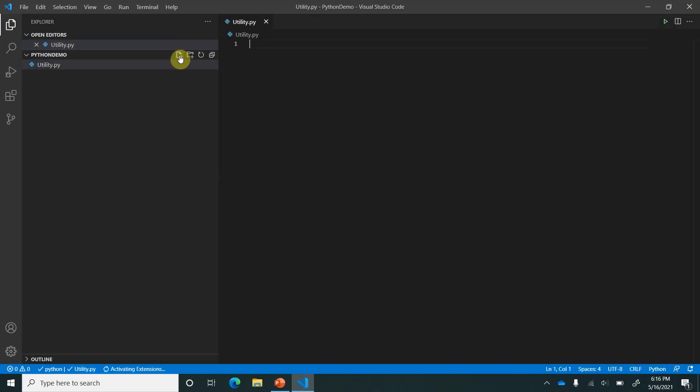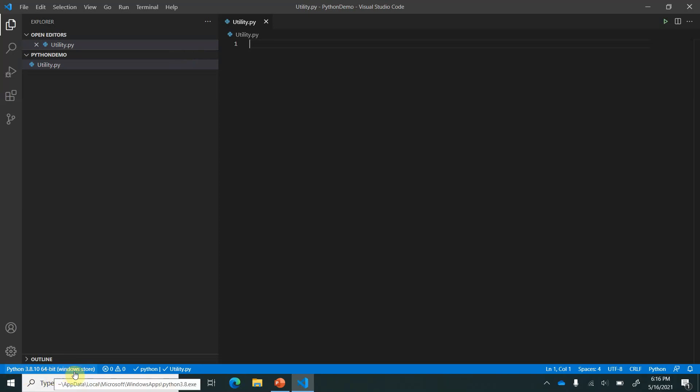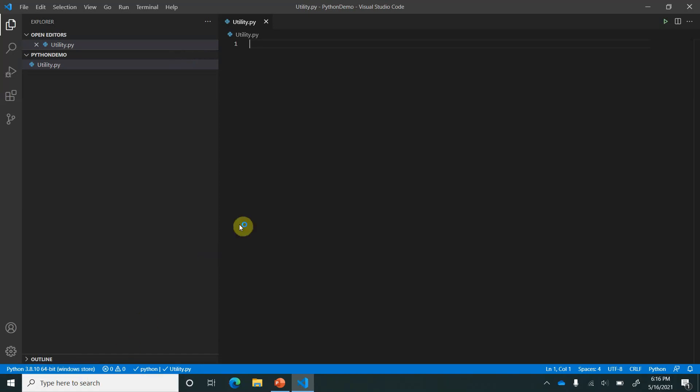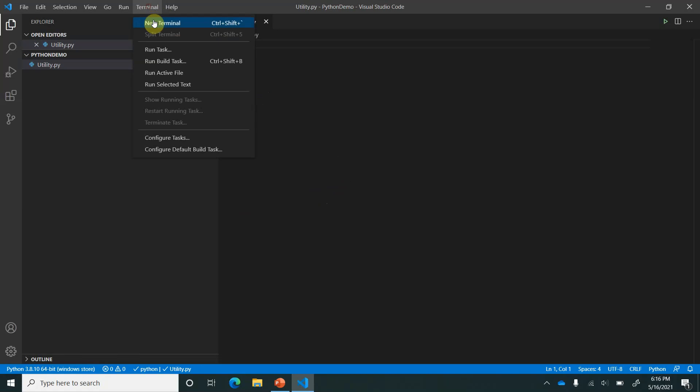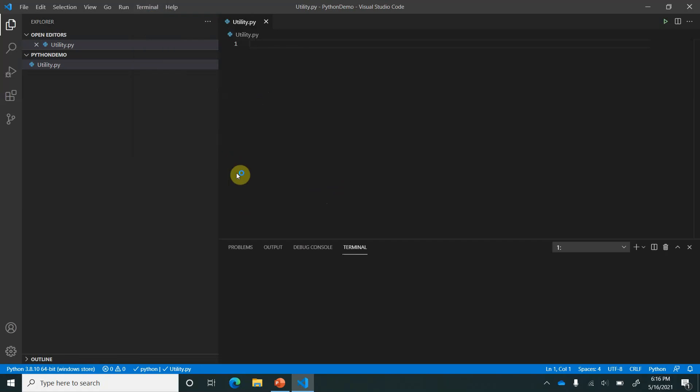On the bottom you can see there is one default environment which is associated with this application and that is Windows Store. Now I want my own environment so that I do not mess up with my existing projects or the applications. So for that I will quickly open a bash terminal.